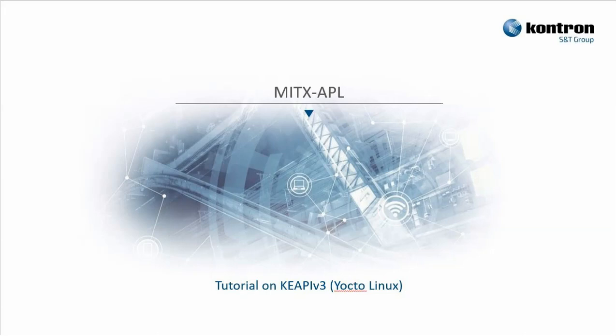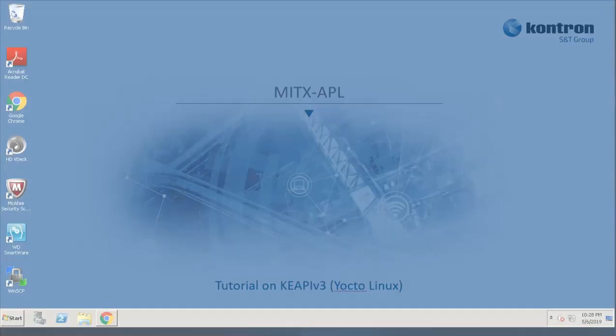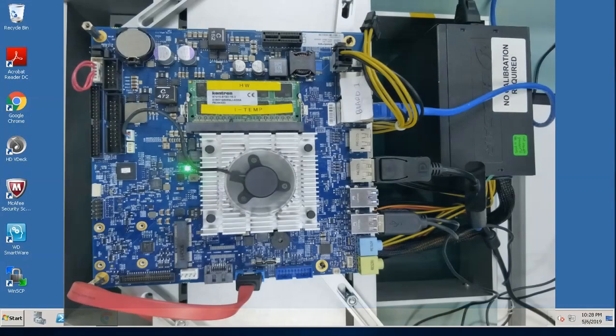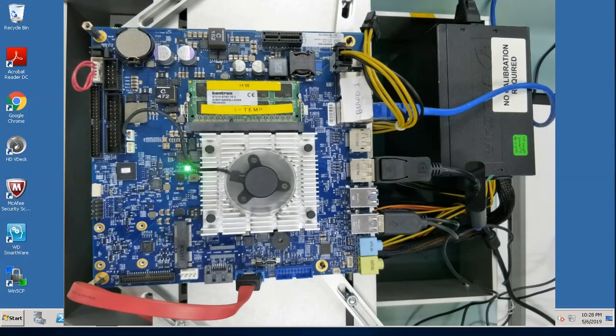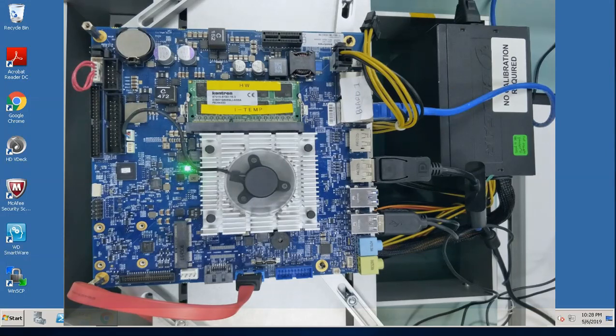To demonstrate this, I will take MITx Apollo Lake board which contains an Intel Atom CPU. Now, I will show you how to connect to the motherboard through the Ethernet connection.